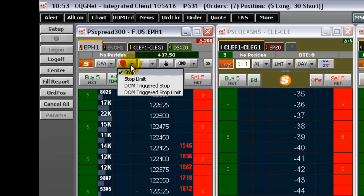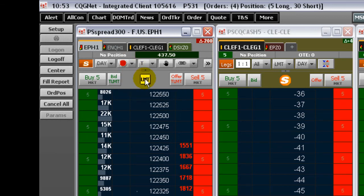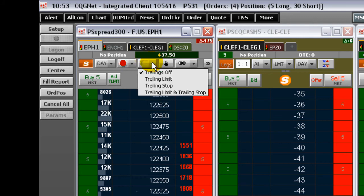Choose to trade using trailing limits or trailing stop orders from this menu. These orders also must be enabled by CQG and by you in smart orders trading preferences.